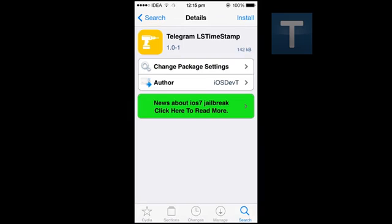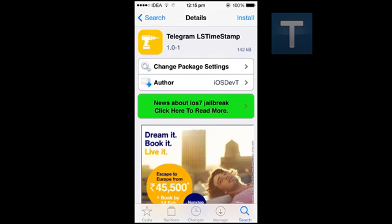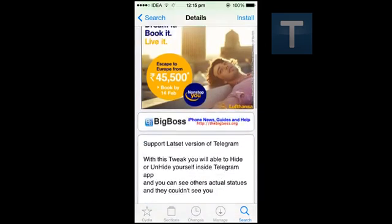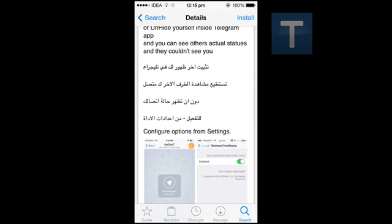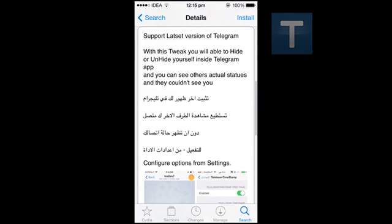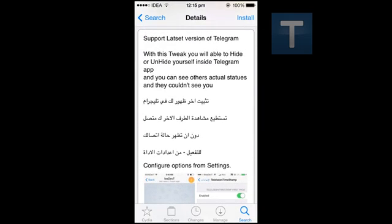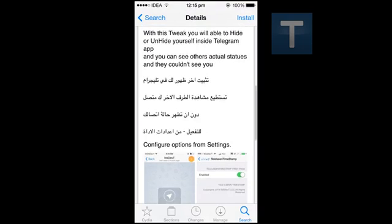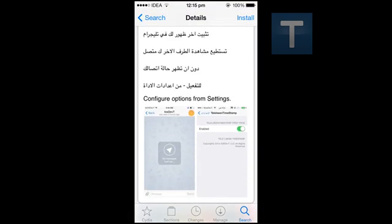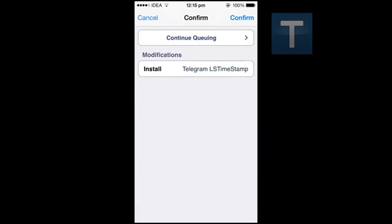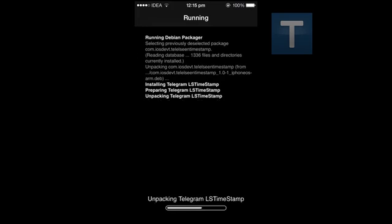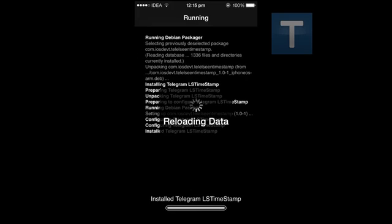The best thing about this is it disables your timestamp but it lets you see others' last seen timestamp, unlike in WhatsApp where it disables completely. Just confirm to install and you are done.